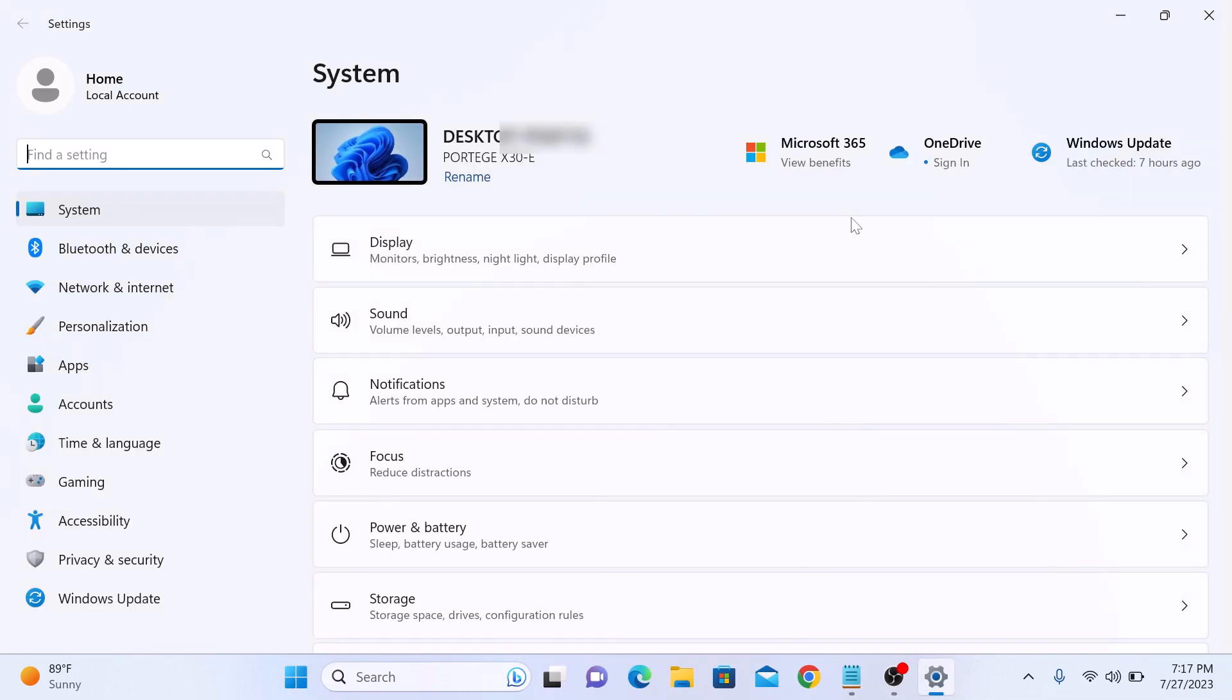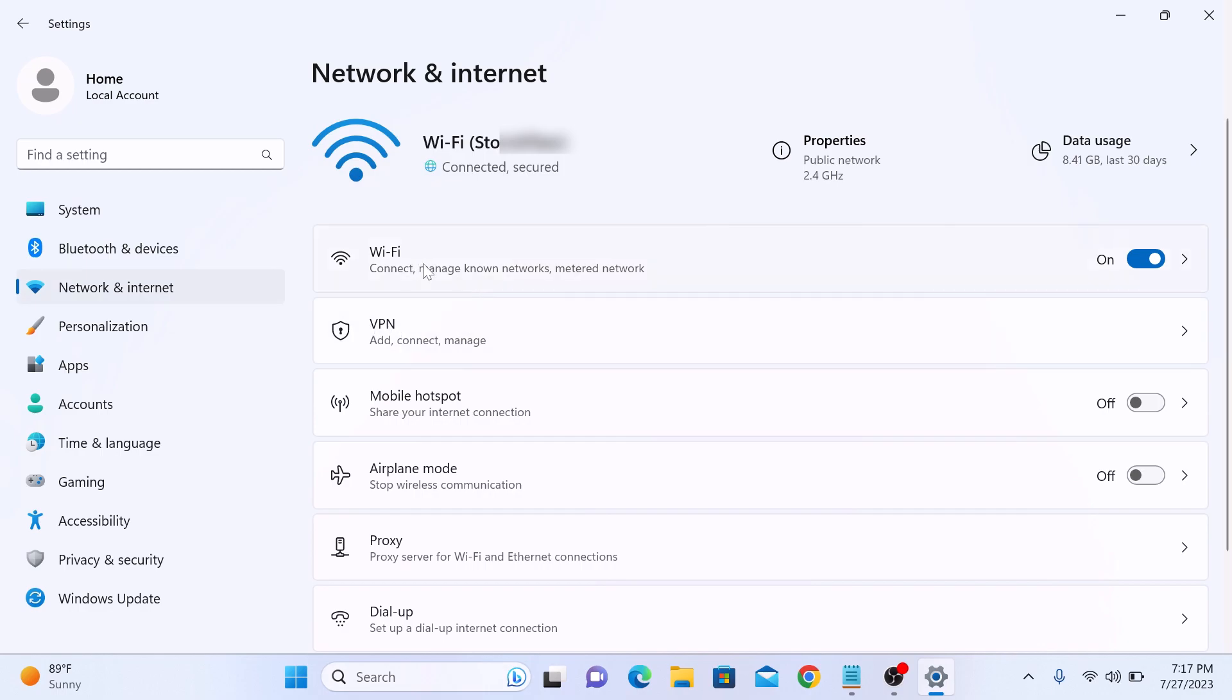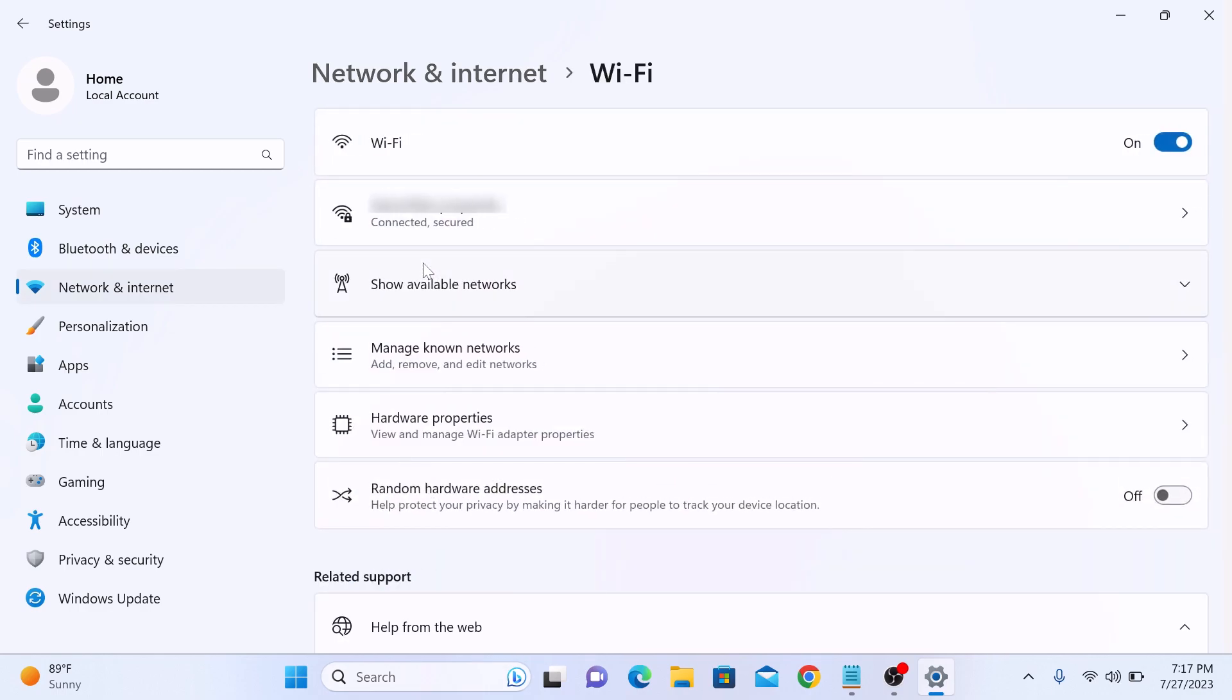In the settings window, select network and internet from the left-hand menu. Now click on Wi-Fi. Here click on manage known networks.